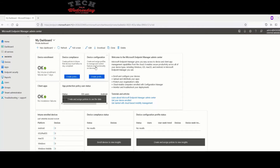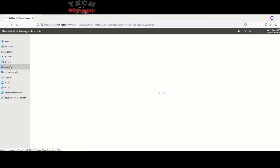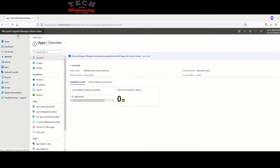This is the Endpoint Manager admin center dashboard, where we can manage devices. I want to show how easy it is to deploy an application. In the past you would repackage an application, download it, test it, and figure out how to deploy it silently without breaking anything for the user. Even a simple application like Office could take quite some time. But Microsoft has shaped it into a pretty easy process, and that's one of the big benefits of this portal.